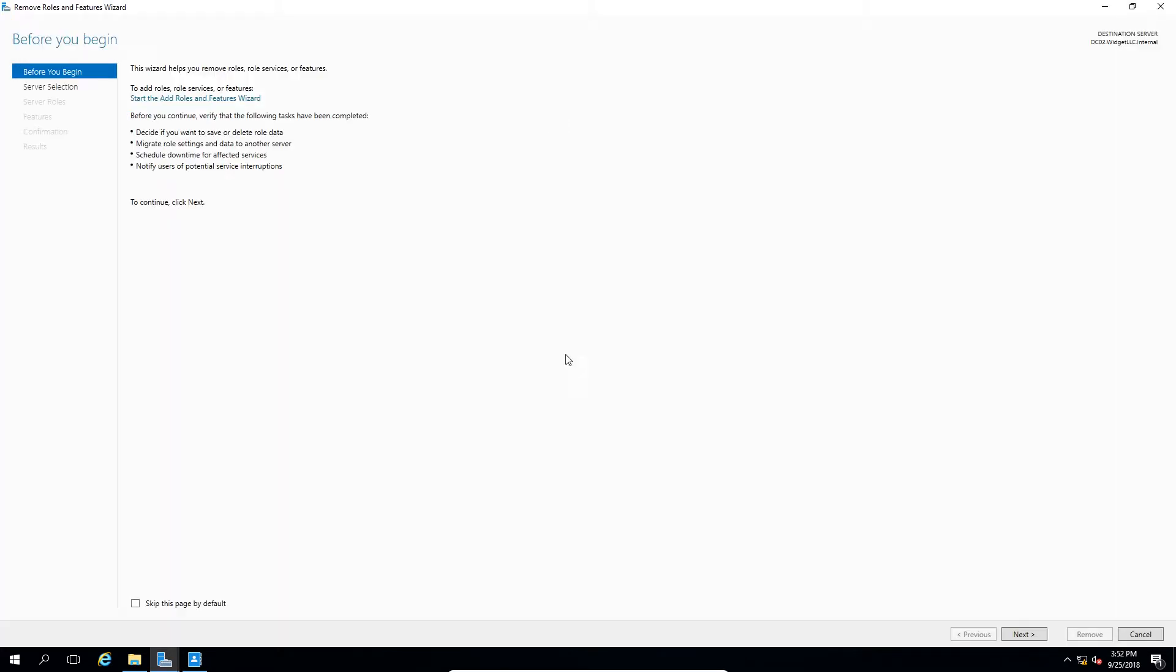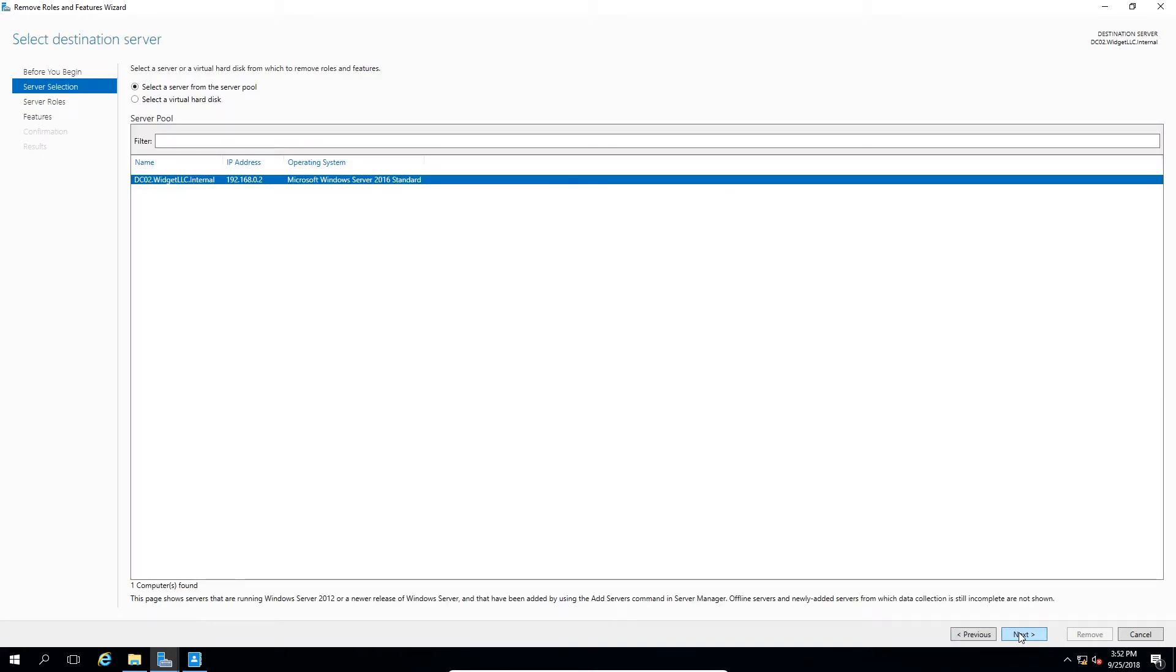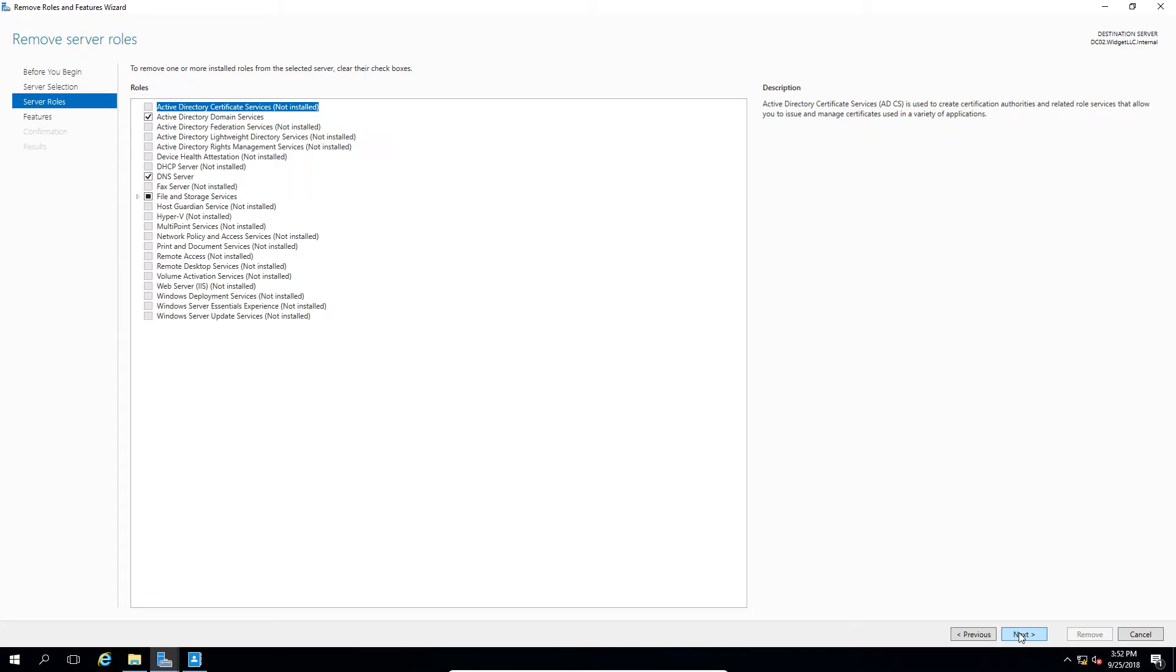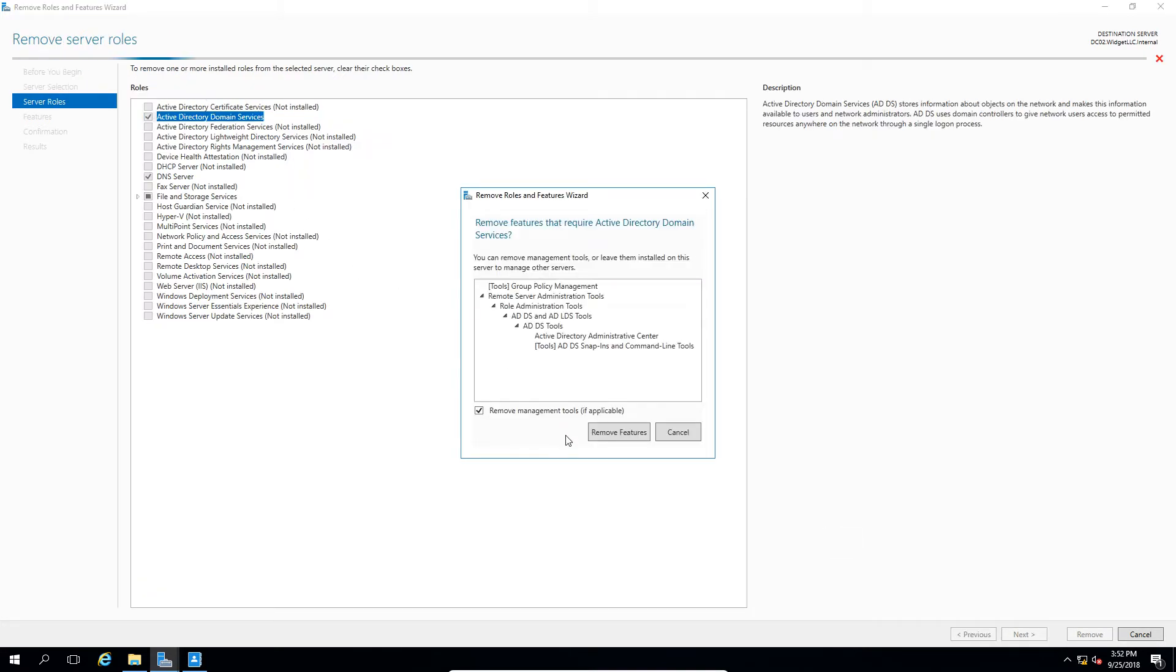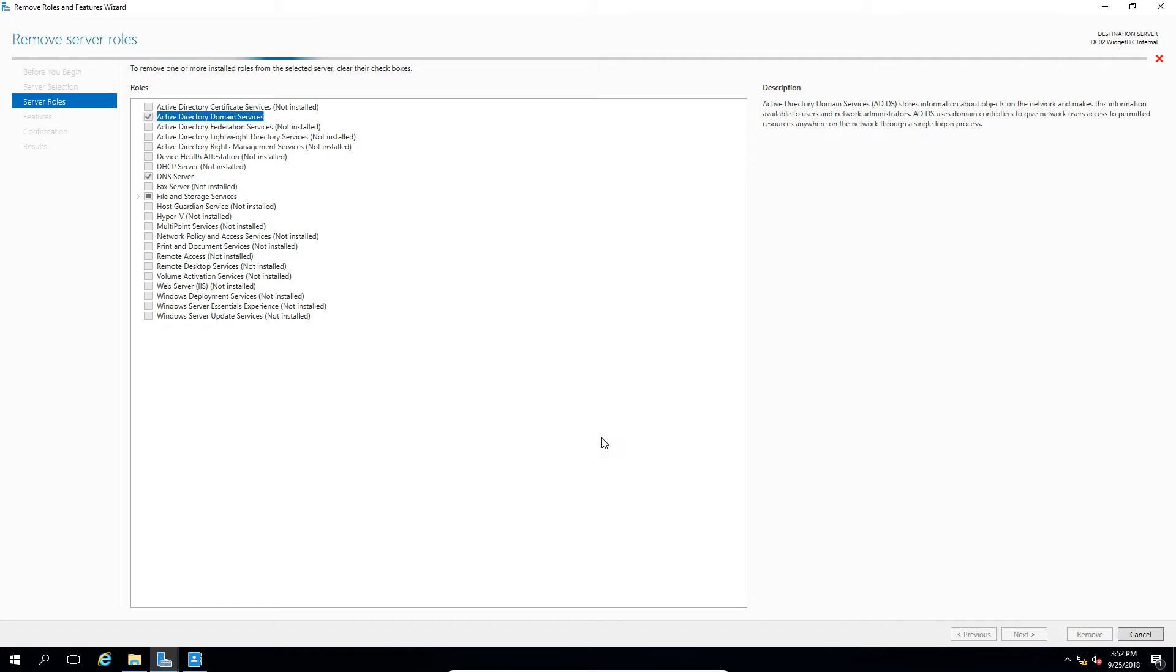Now I have two different domain controllers. This is not going to be the last domain controller. This is the name and IP address, which is correct. From here, I'm going to uncheck Active Directory Domain Services and click Remove.